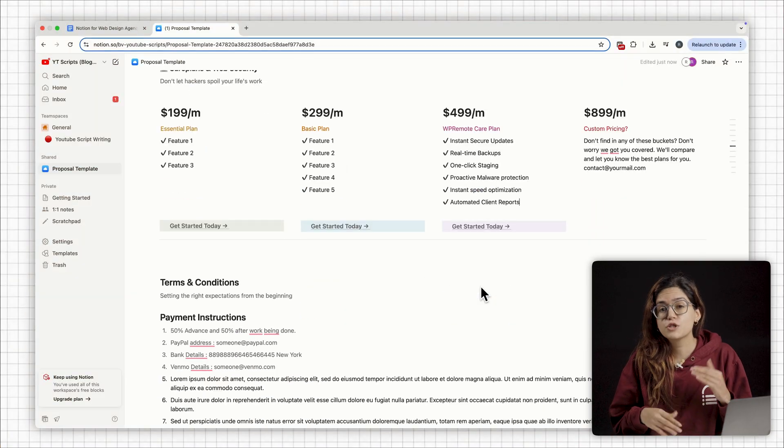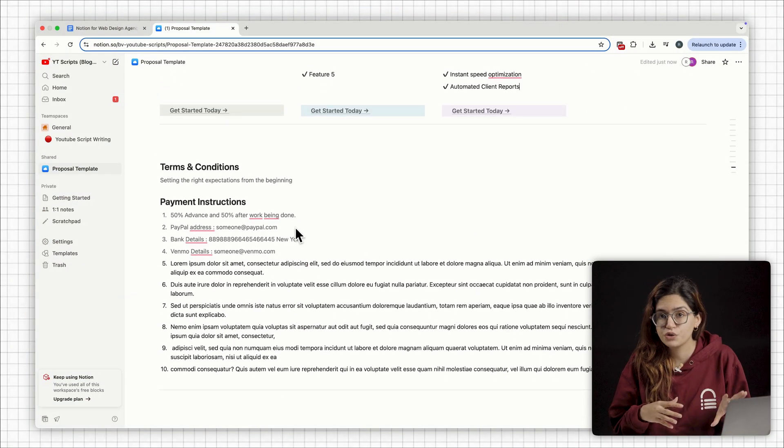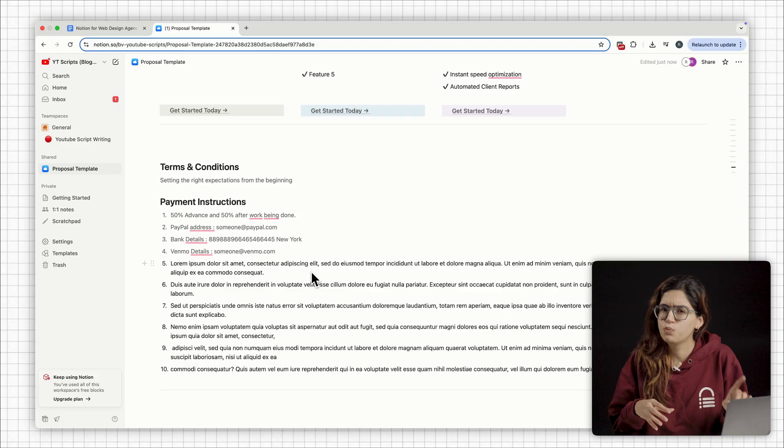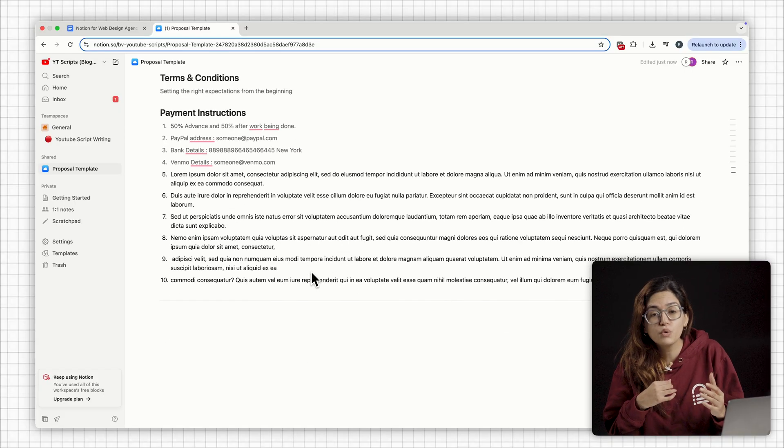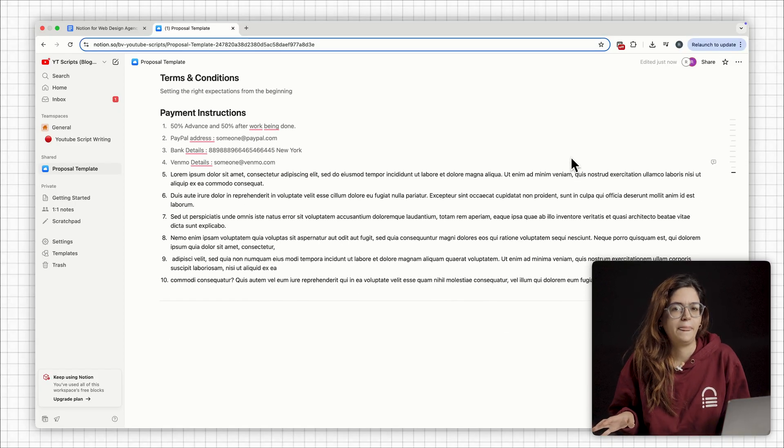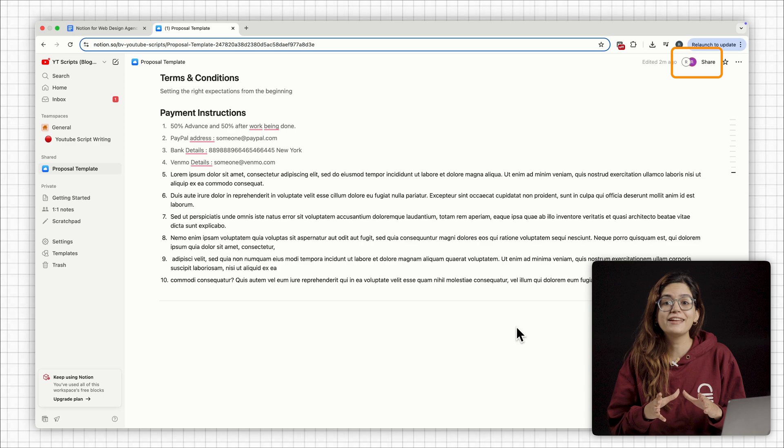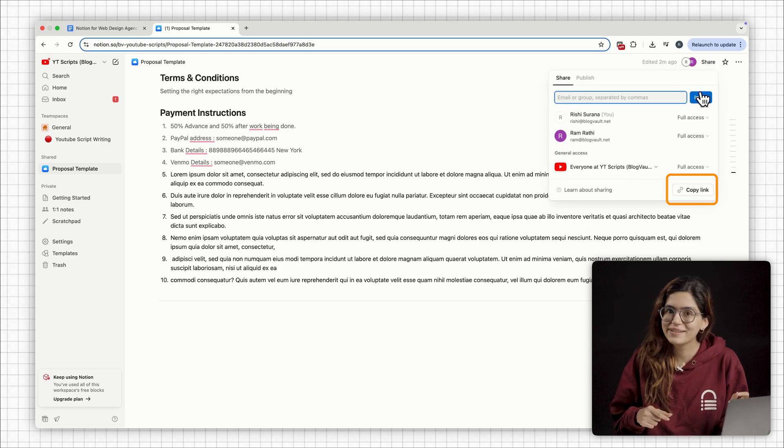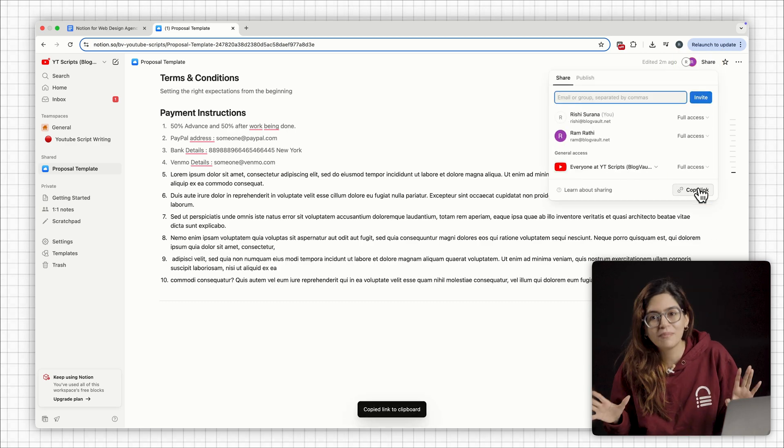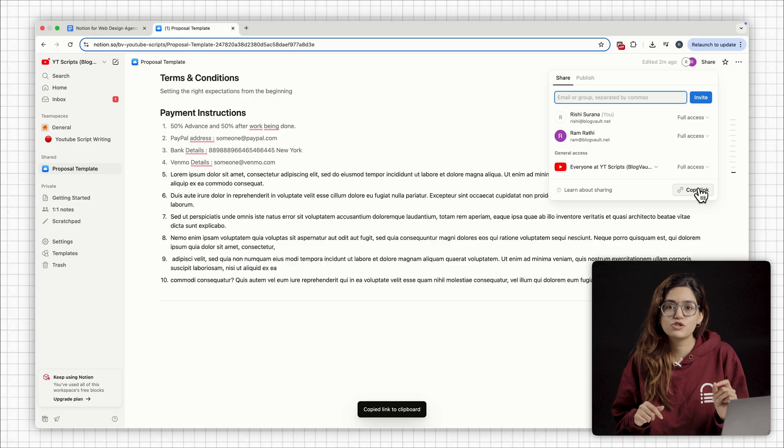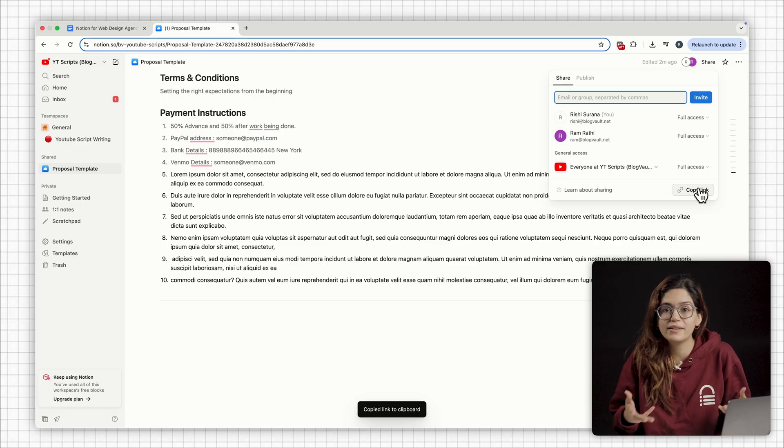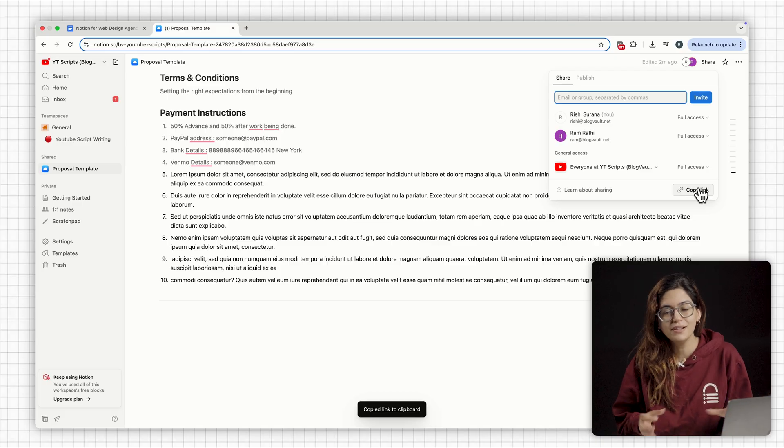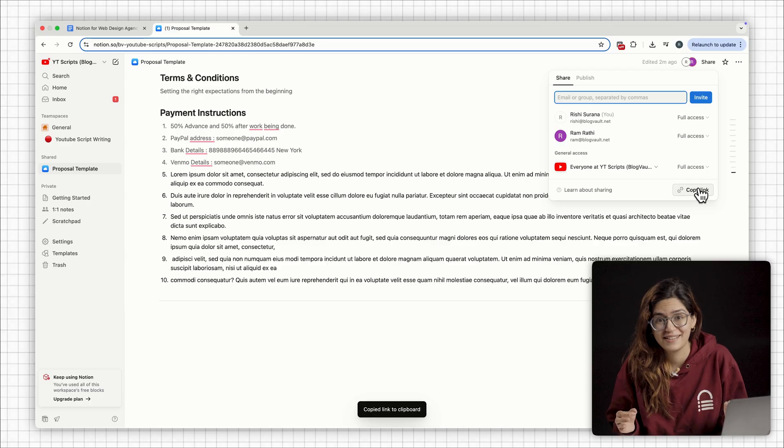One pro tip is to add a quick terms and conditions section here. Just adding the basics like a payment schedule or any revision policy. Once it's ready, I can hit share here, copy the link and send it to all my clients. And if they have any questions, they can just drop a comment right there on the doc. It's simple, it's fast and it just works.